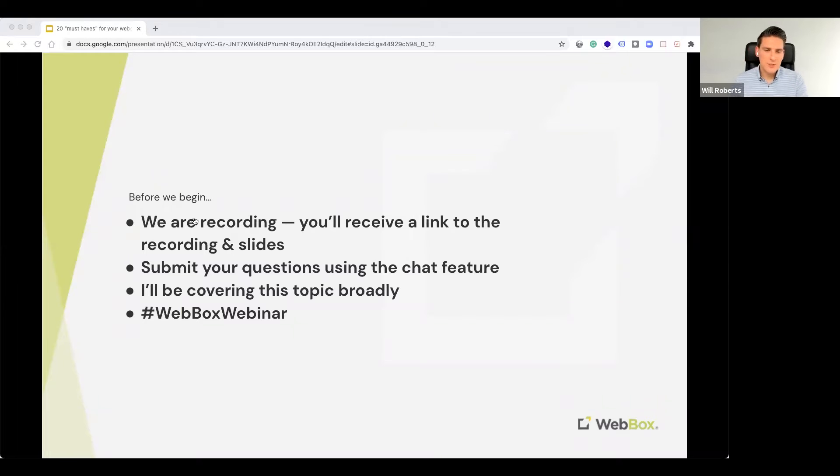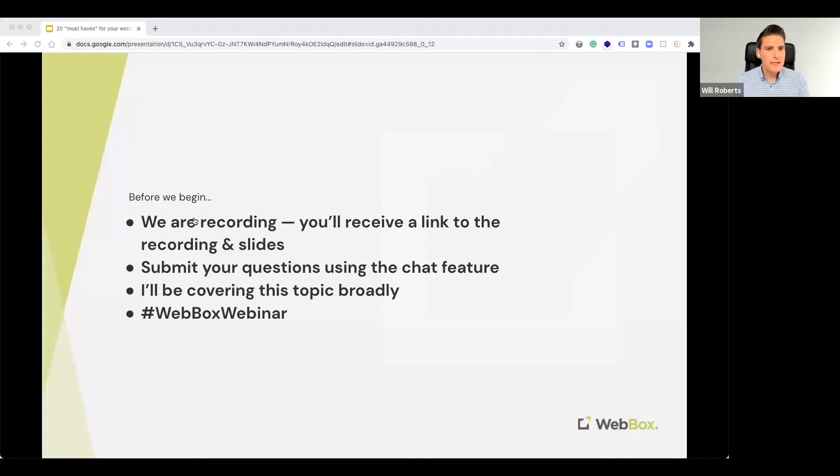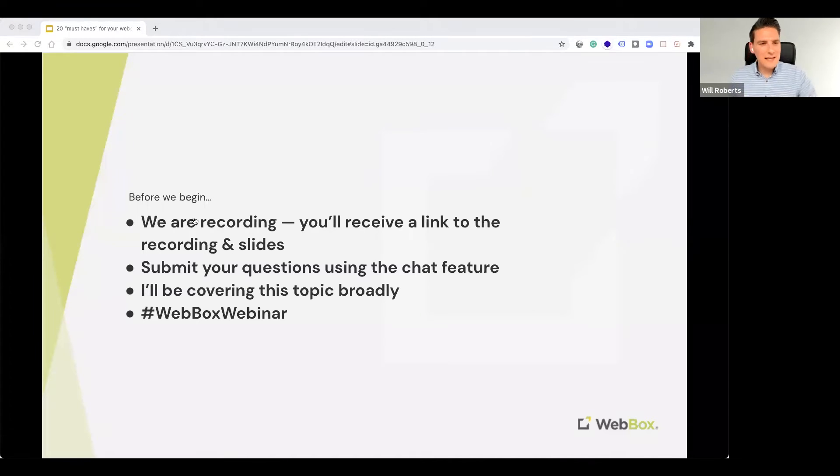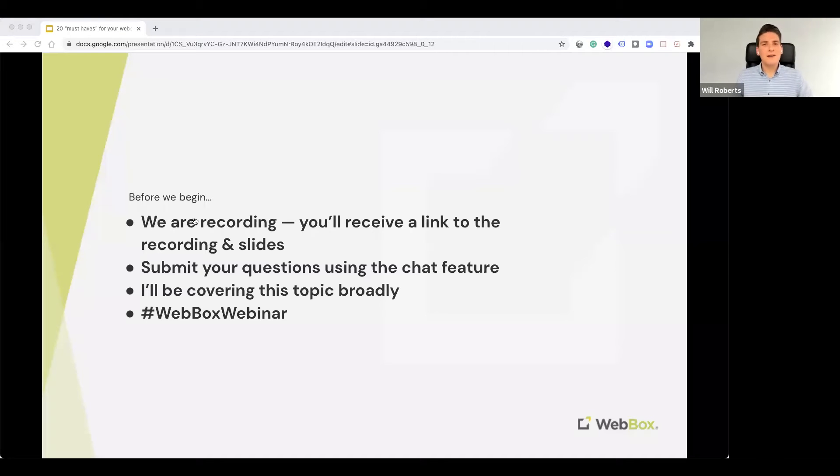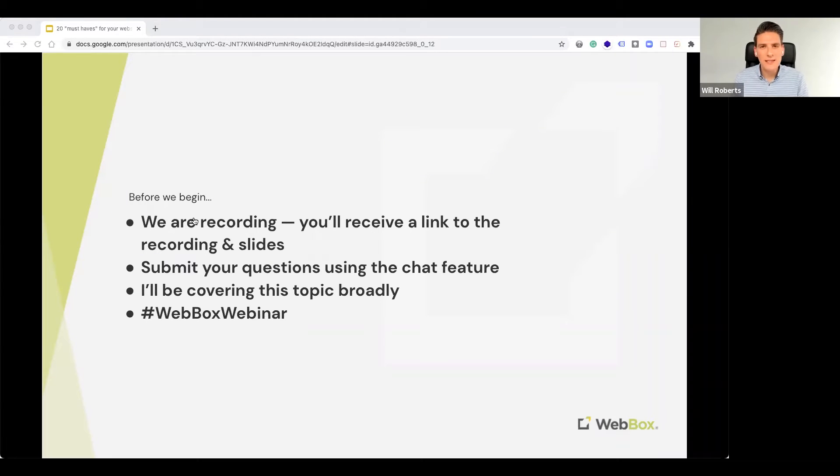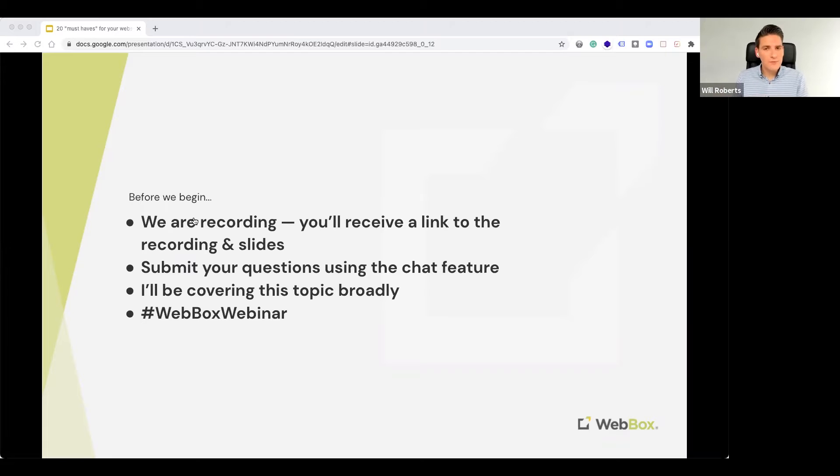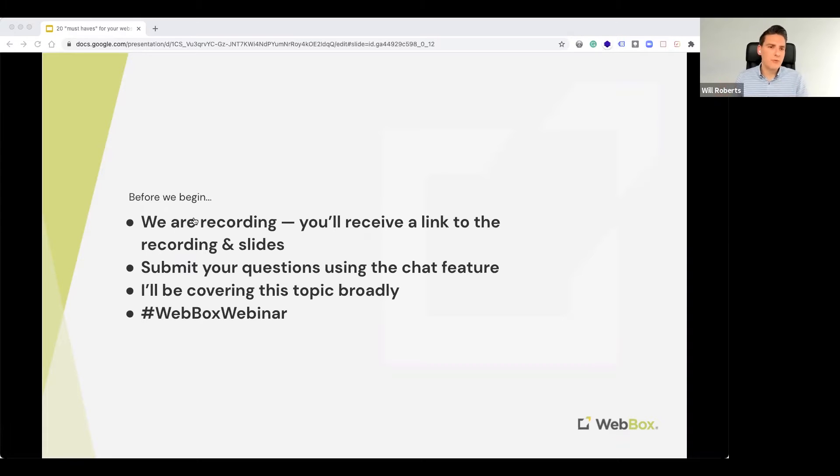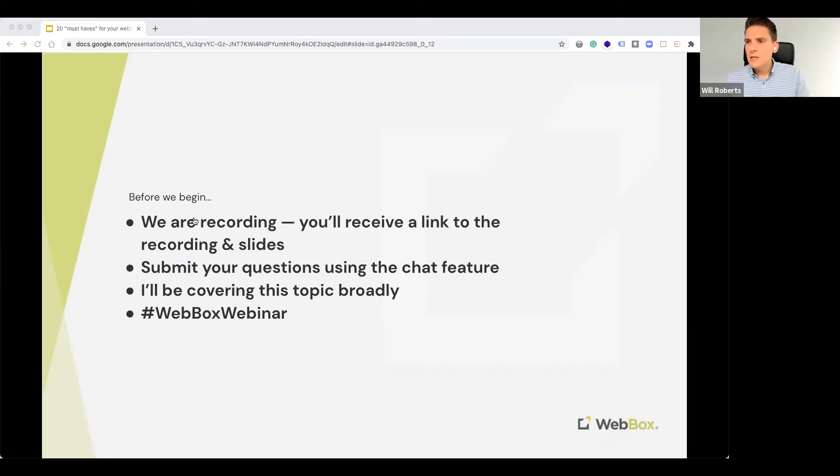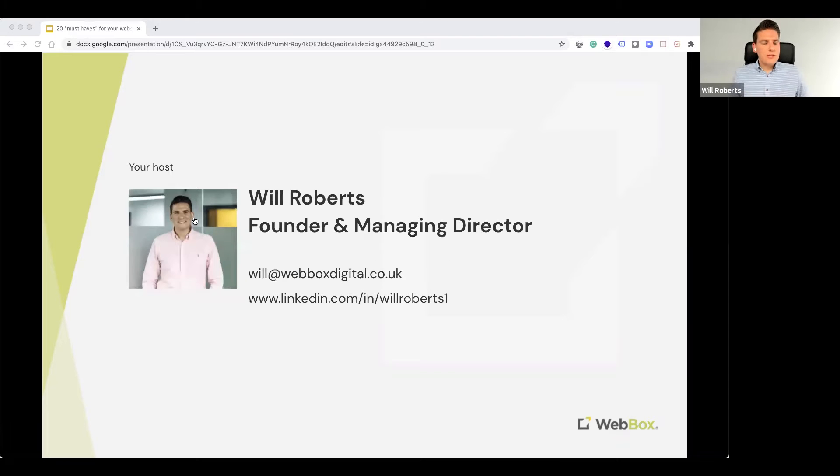Also, pop your questions in, as Ash said, and we'll come to those. Also, I just want to put a little caveat in there, which is just the fact that I'm going to be answering or addressing these topics quite broadly. So I appreciate that some of these must-haves might not be relevant to your organization, but hopefully the majority will be. So without further ado, just literally a 30-second intro into me.